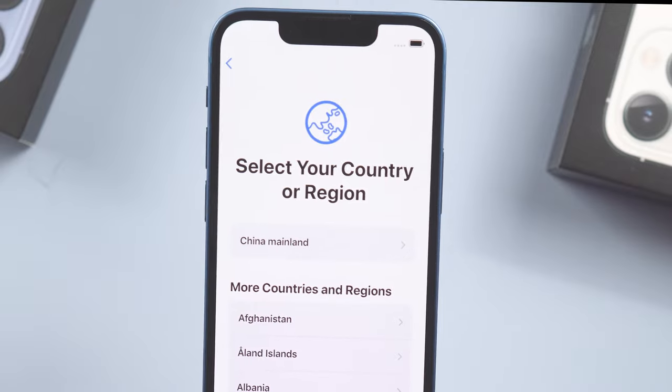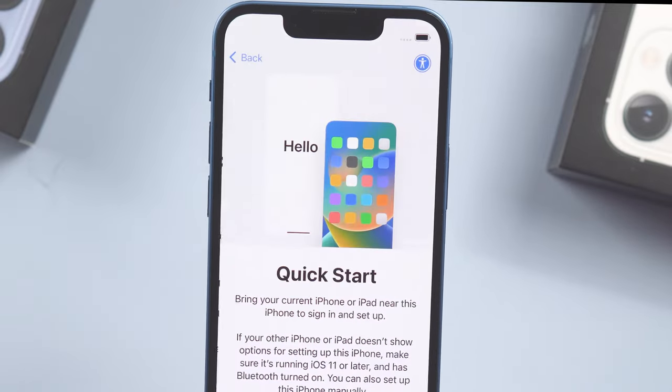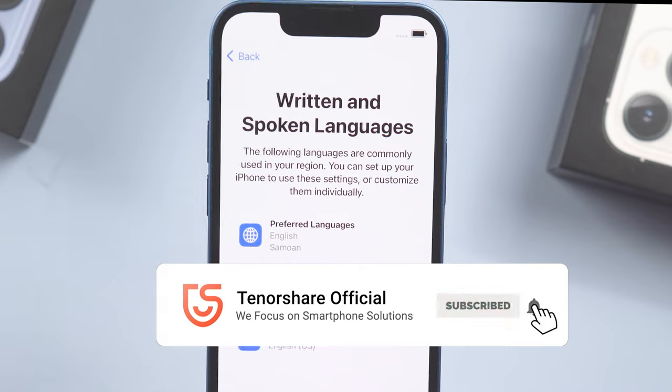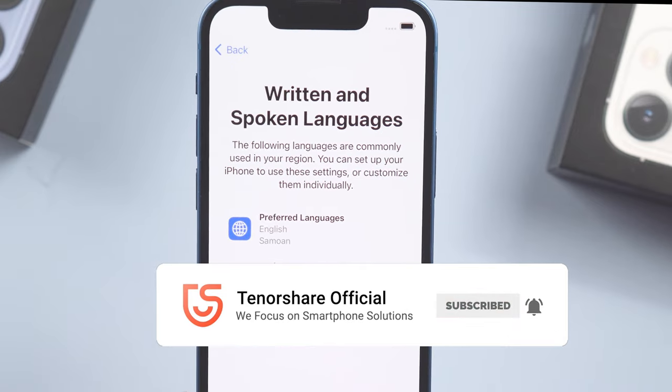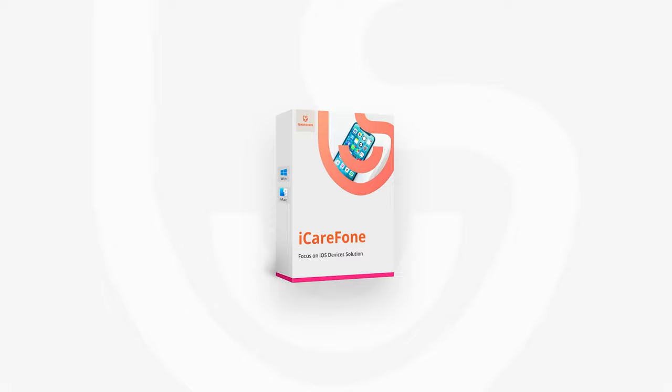Right now you can start setting it up just like a new iPhone. Okay, here is today's tutorial — hope you like it. Don't forget to give us a thumbs up if you succeed with one of the methods. If you like this video, you can subscribe to us. Stay tuned for our next videos.